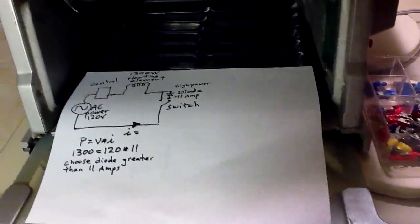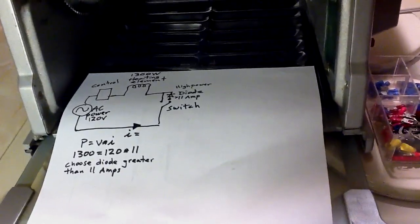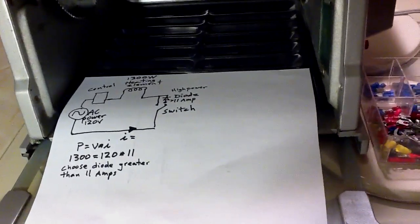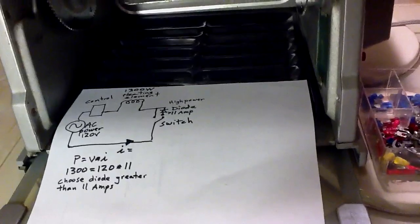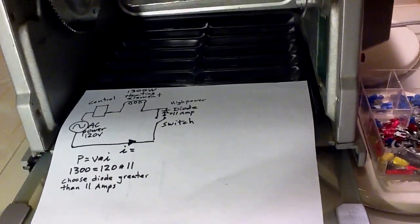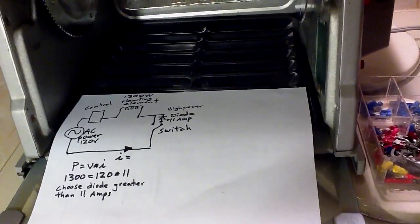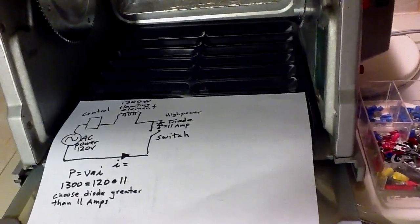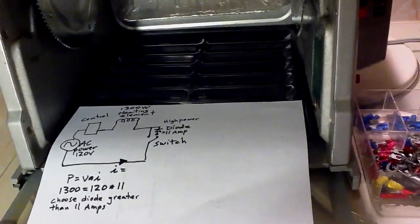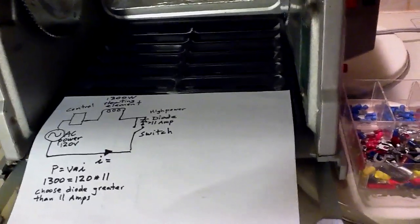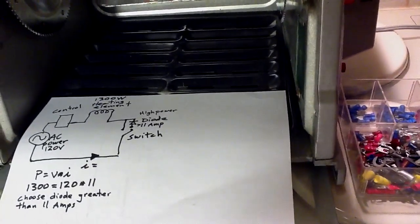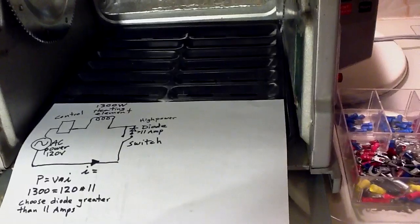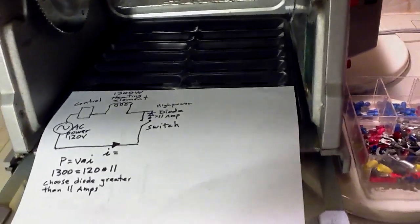So, here's the circuit that you can see. It's the block diagram of what's inside your oven. You've got the AC power on the left going into a control circuit, which feeds the 1300 watts. So, you want to break into the wire that goes back to ground and install a switch with a diode and calculate the size of the diode.